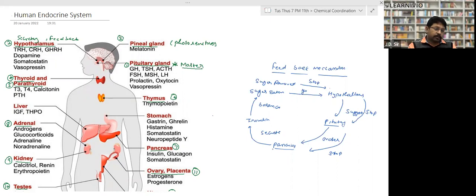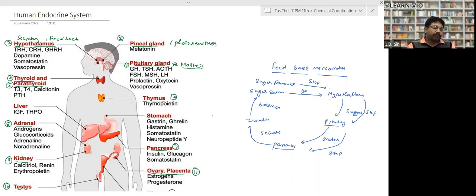The third gland is the pineal gland, which is called a photosensor. There are three glands found in the brain: pituitary gland, hypothalamus gland, and pineal gland.